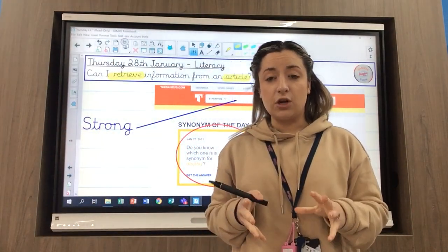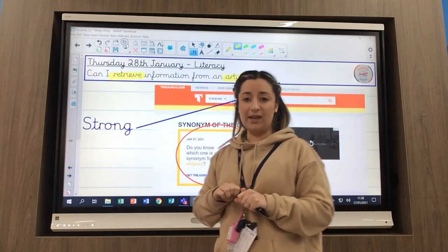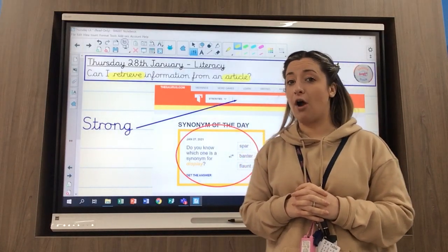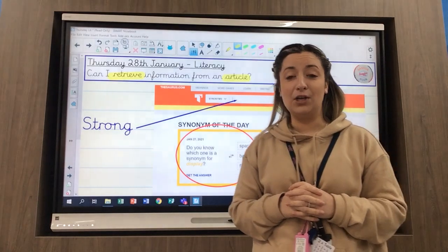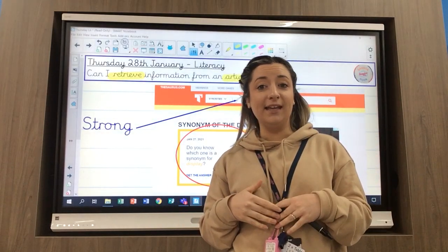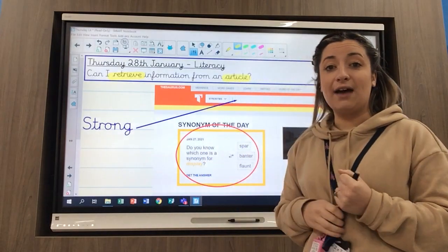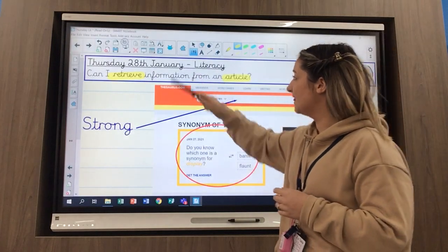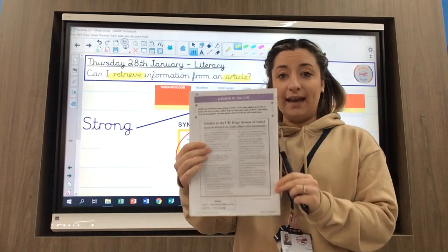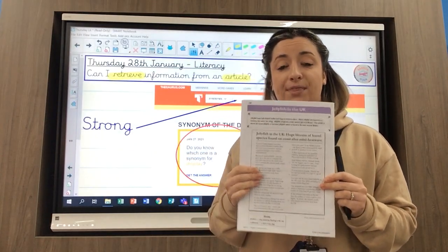When we talk about retrieving information, which reading dog am I going to be thinking of? We have lots of reading dogs with very different skills. His name does begin with R — can you tell the person next to you or say it out loud? It should be Retriever Rex. He is the reading dog with the skill of retrieving. When we are retrieving information, the answers are all in your text, so you're going to pull out the answers from the text today.